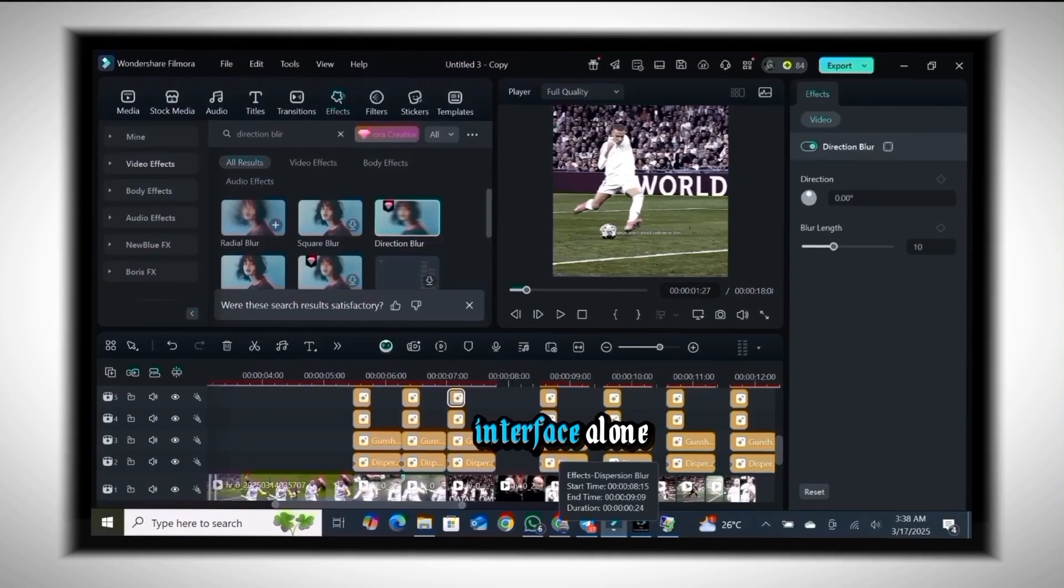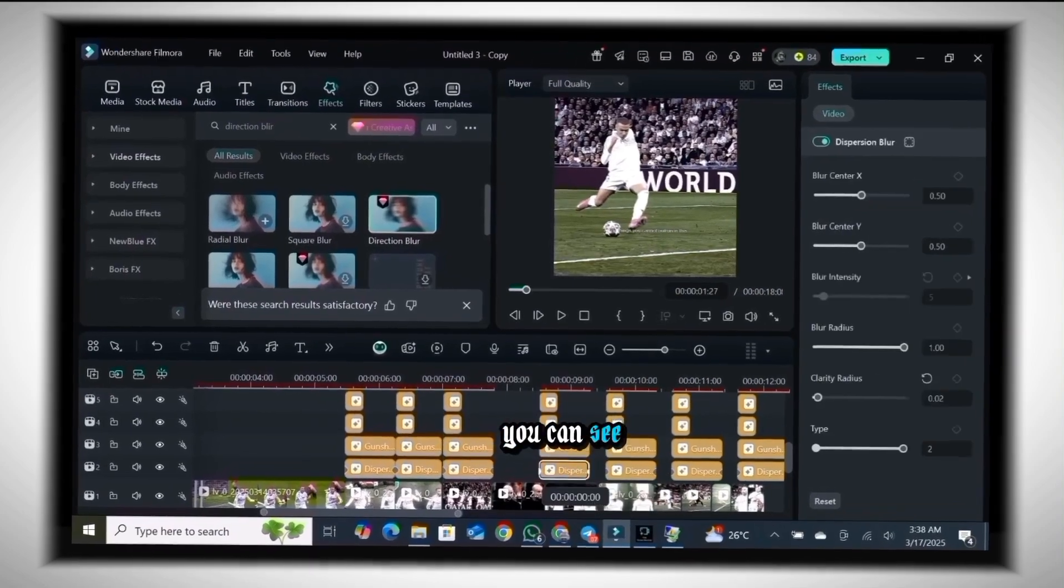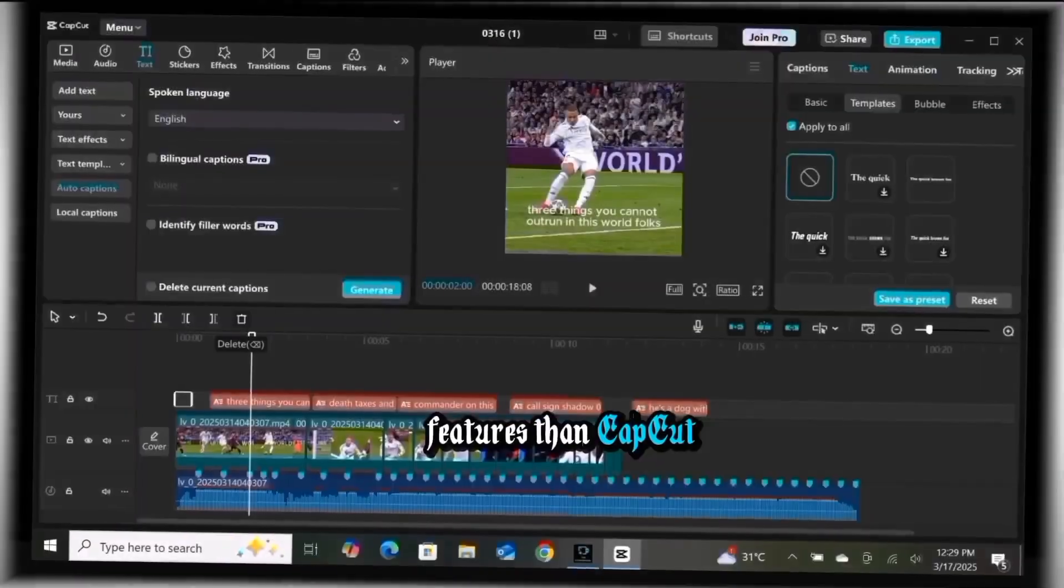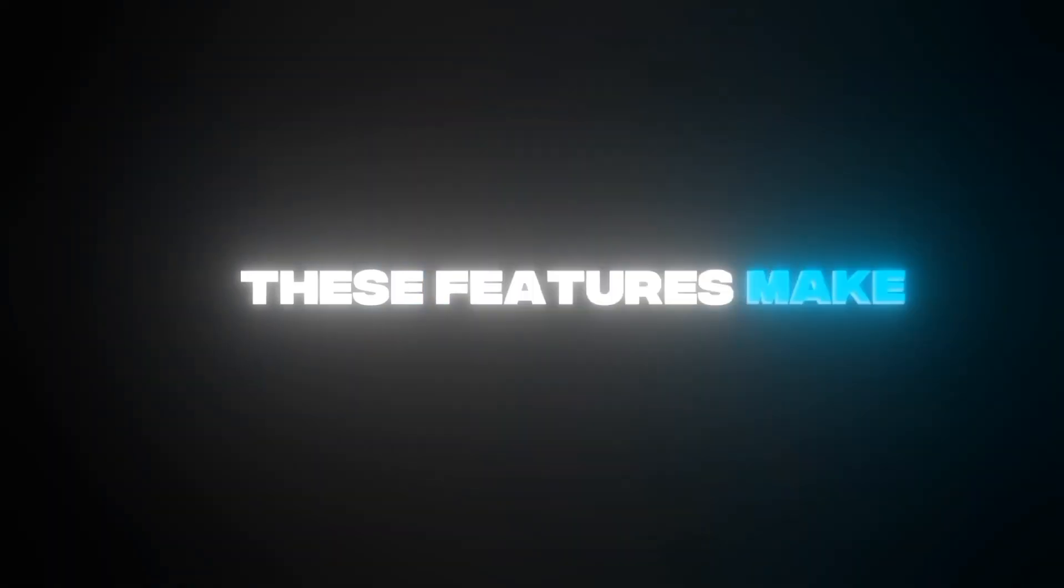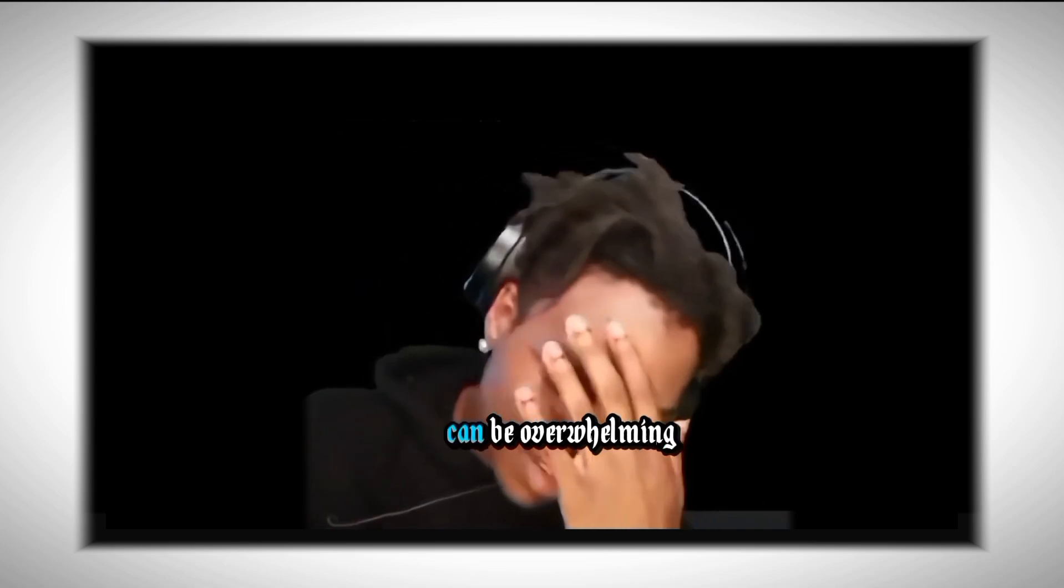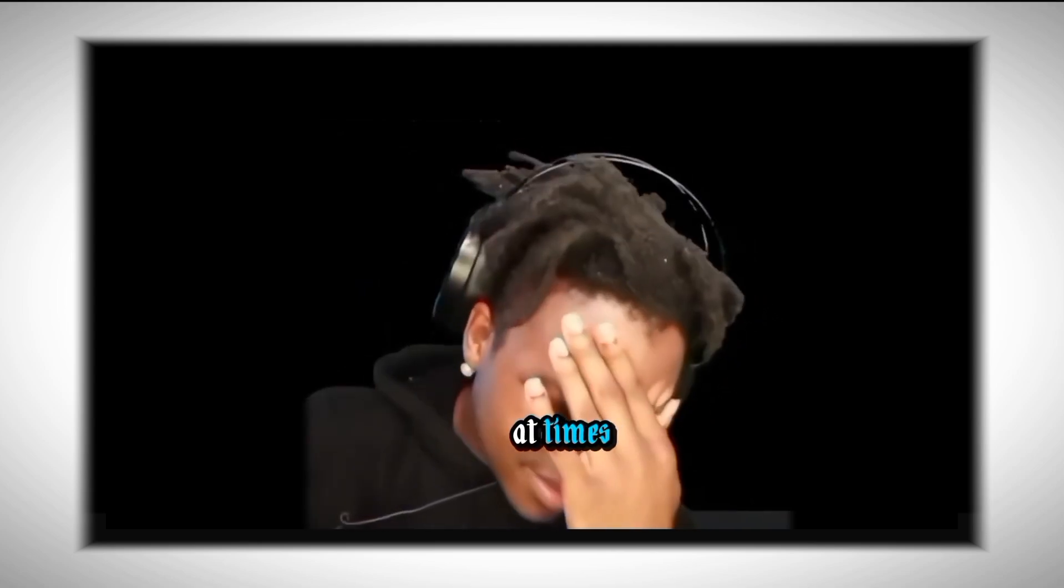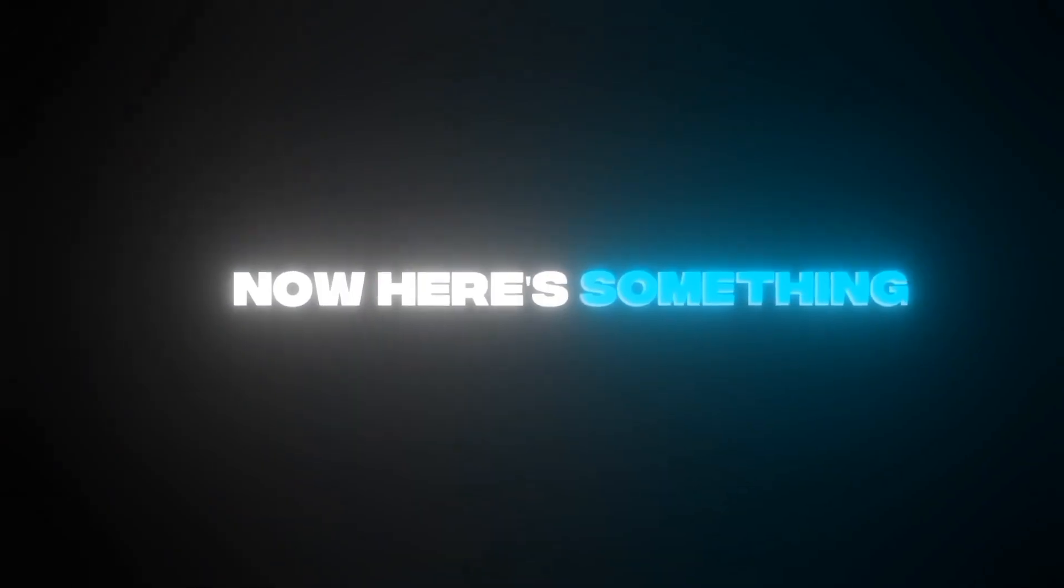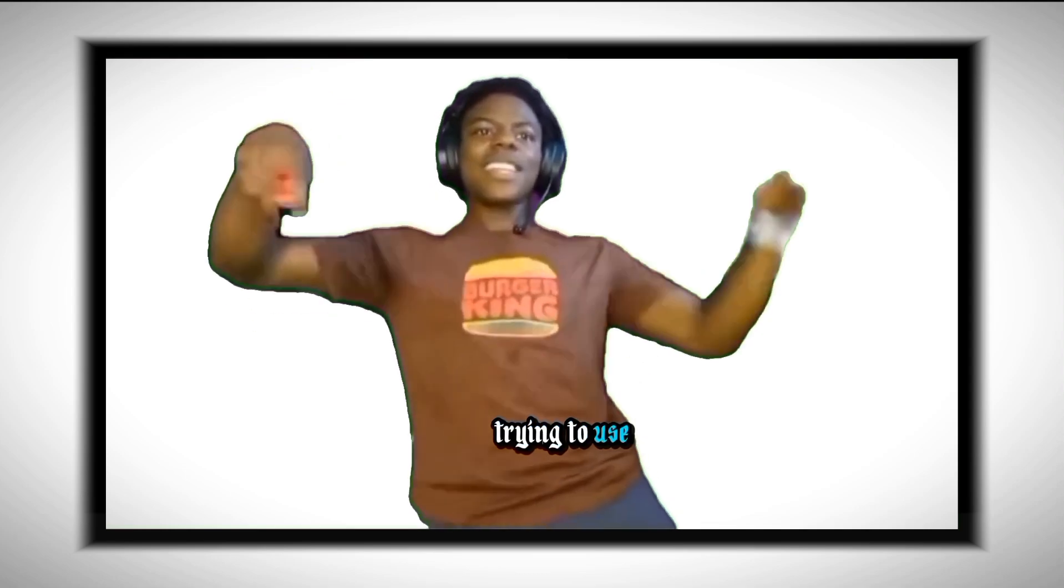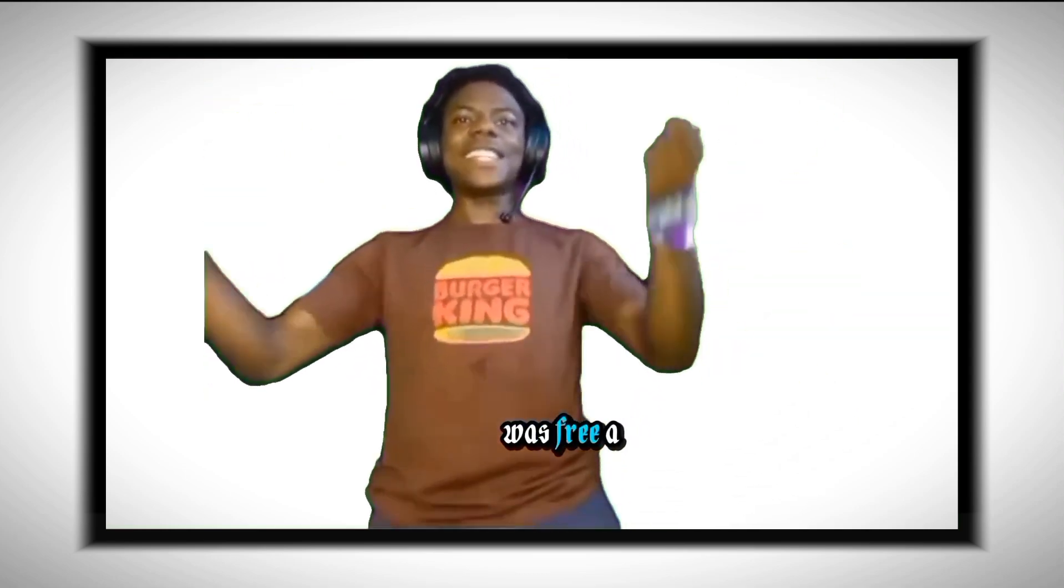And checking Filmora, they've got this feature too. I mean, Filmora is just not playing around. Looking at the interface alone you can see that Filmora has a lot more features than CapCut. These features make everything easier even though they can be overwhelming at times. Now here's something we really need to talk about: pricing.